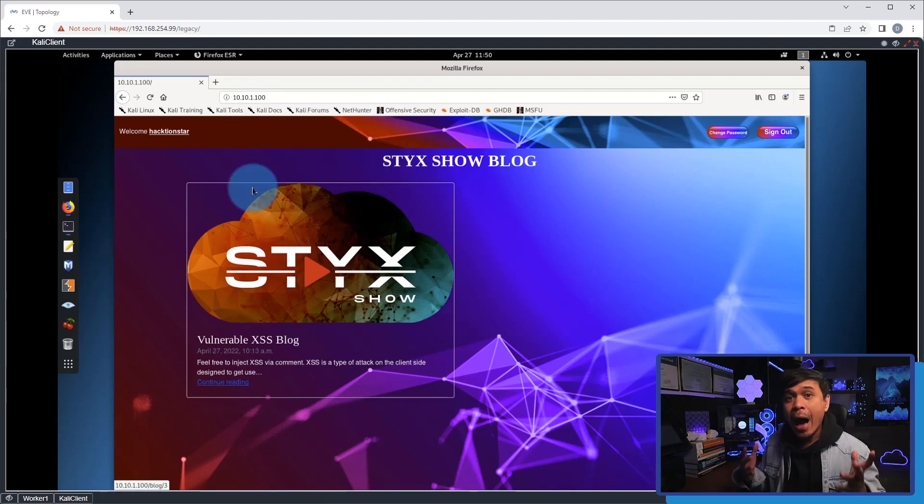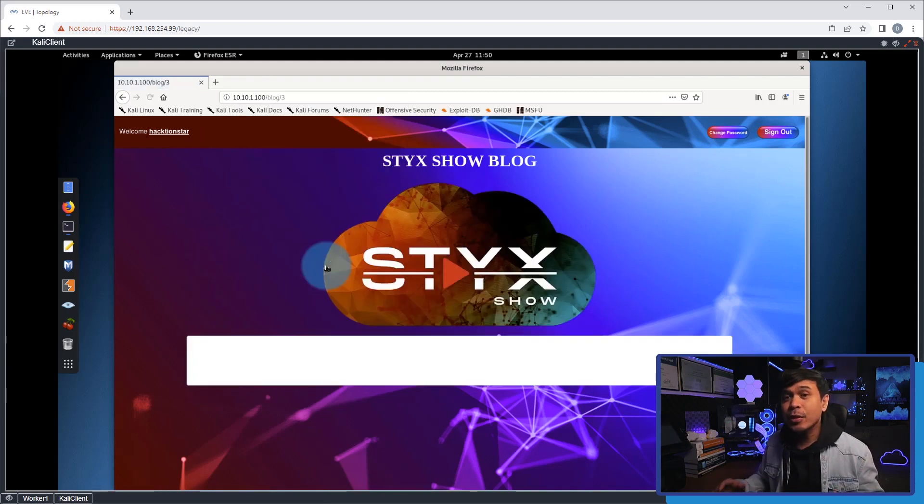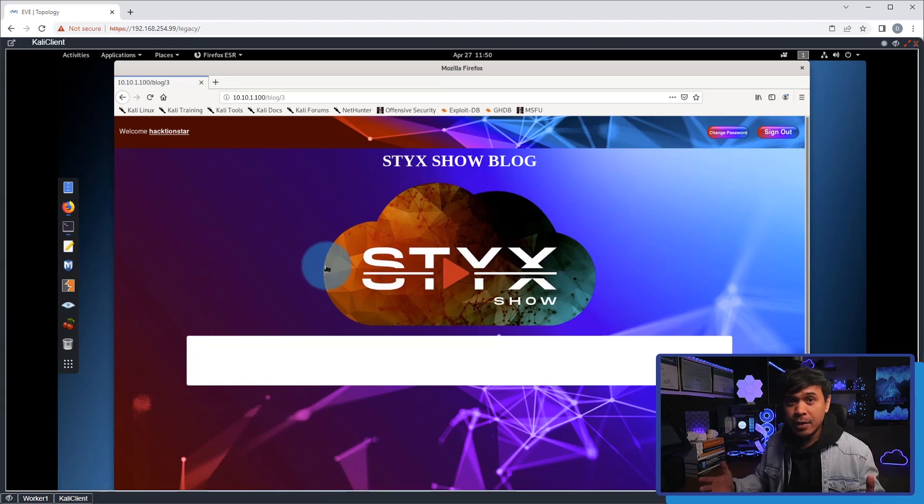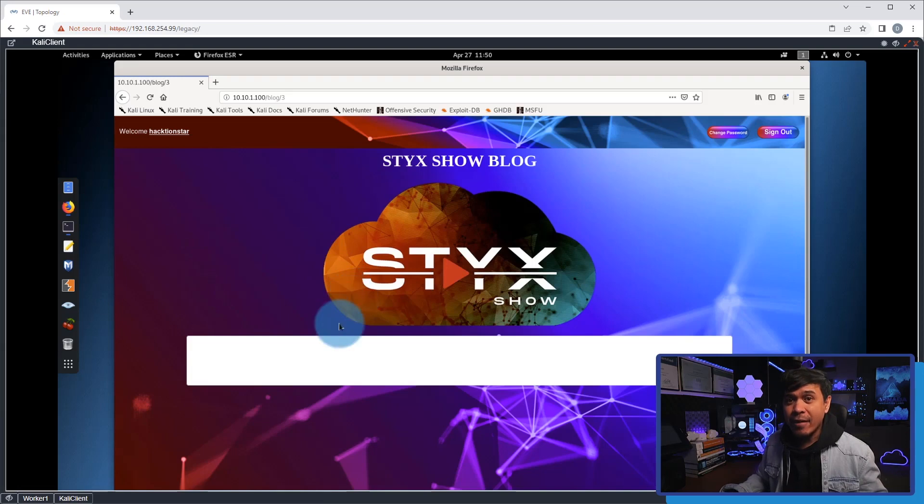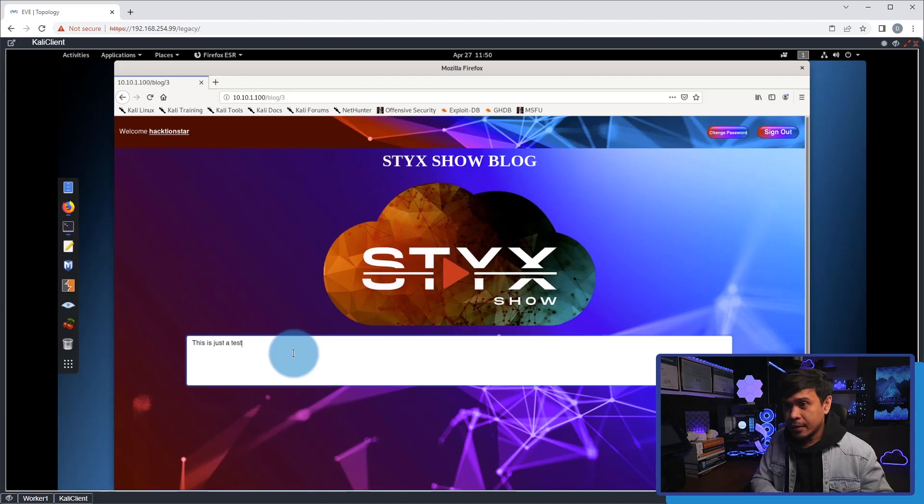Next, I will click the Styx Show icon and this will take me to the blog page. As you can see, it's still empty. Next, I will add a valid post for testing purposes, so the message will be 'This is just a test